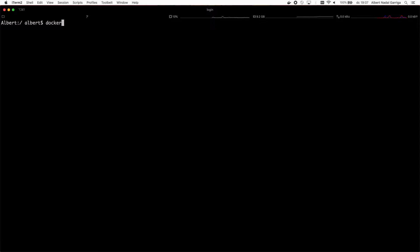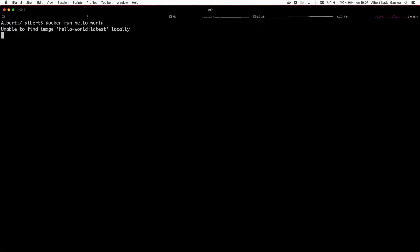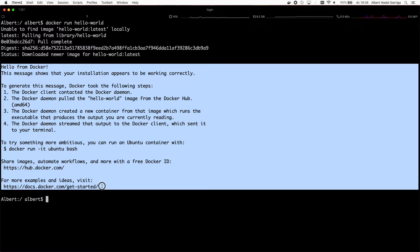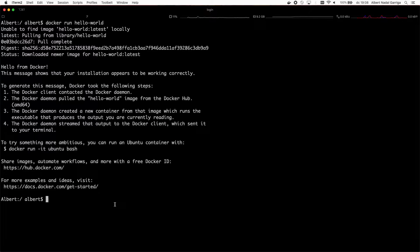In this first example, we will try to run an image that simply prints a text on the screen. In Docker Hub, the public image registry, you can find the Hello World image. To run this image, you don't need to download or install anything — use the Docker run command and specify what image to download and run. The important thing here is that the app was executed inside the container, completely isolated from all the other processes running on your computer.